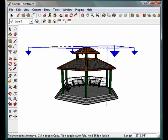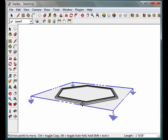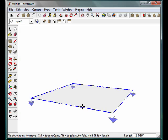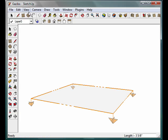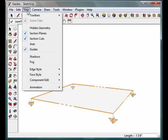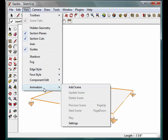So the way we're going to do that is we're going to start with the section plane down at the bottom, and we are going to go up to the View tab, down to Animation, and add a scene.